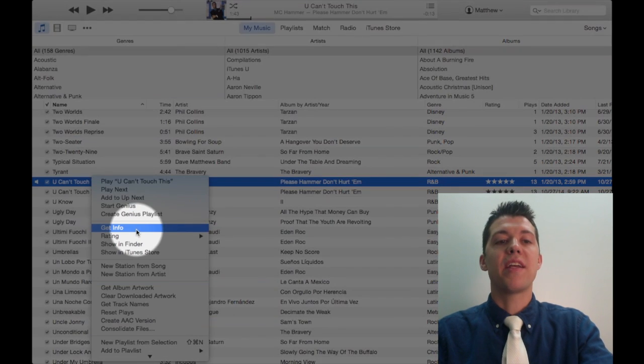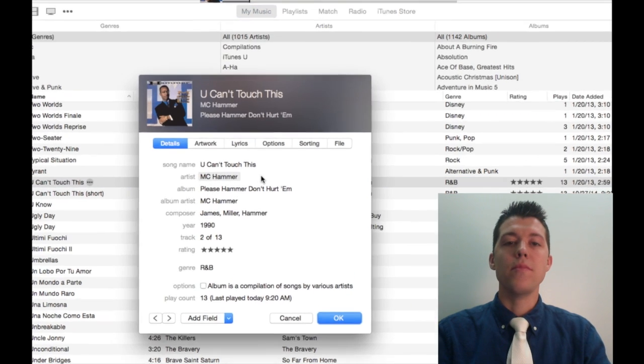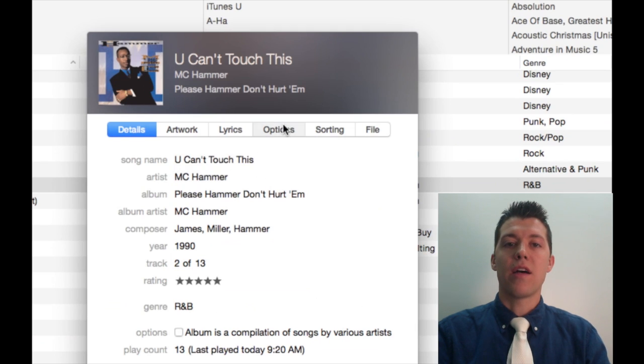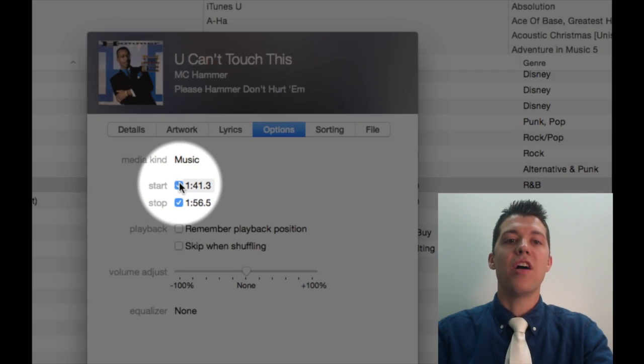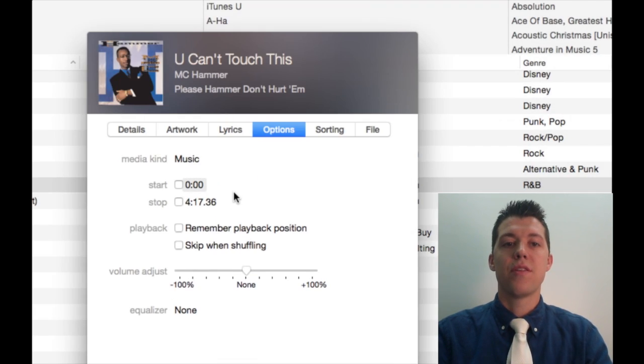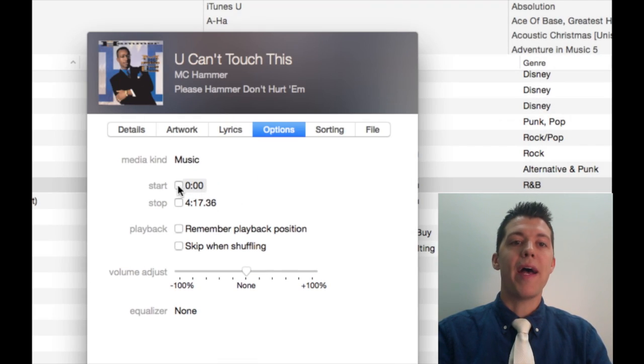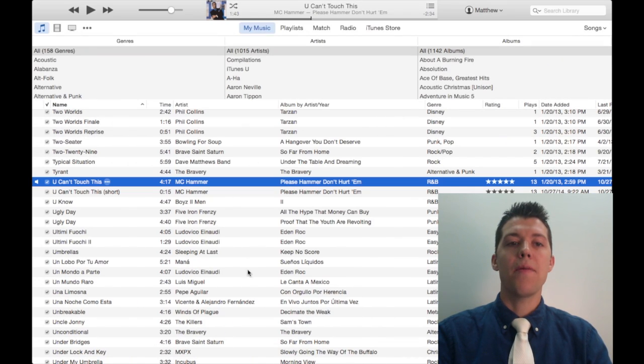Go back to Get Info. Click on Options. And then just uncheck those two buttons. So now it goes back to the whole song. Click OK. And you're good.